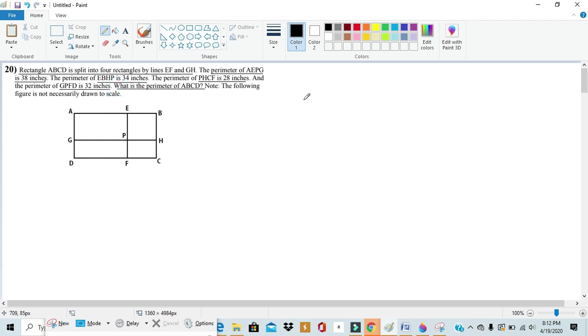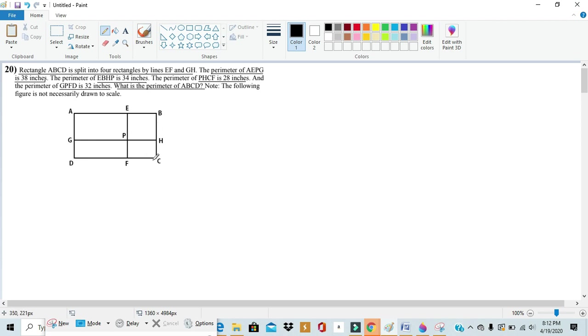So in this question it gives us the perimeters of each of these smaller rectangles - AEPG's perimeter, EBHP's perimeter, PHCF's perimeter, and GPFD's perimeter. And using each of these perimeters it asks us to find the perimeter of the larger rectangle.